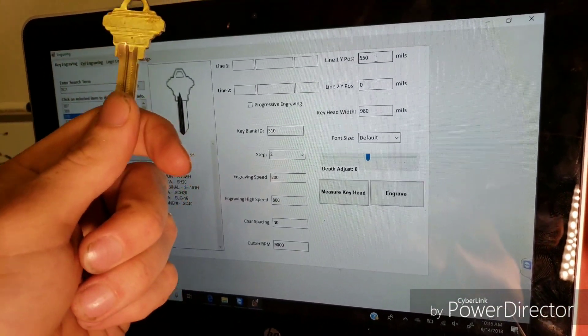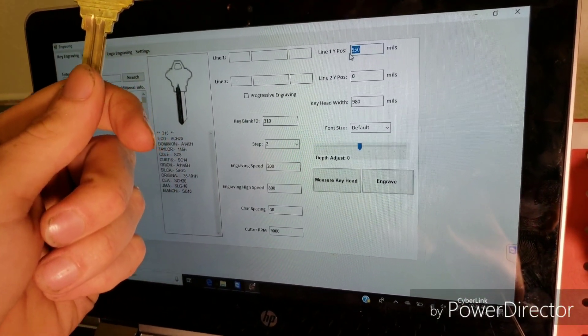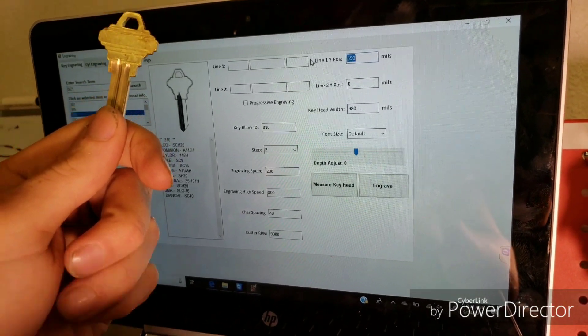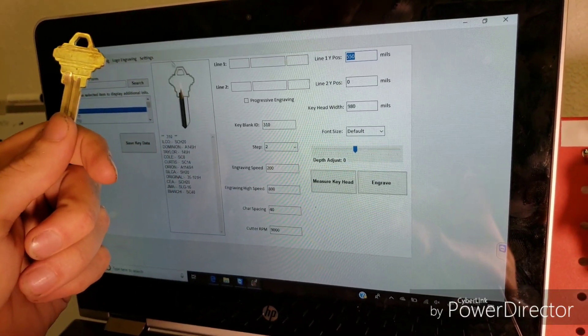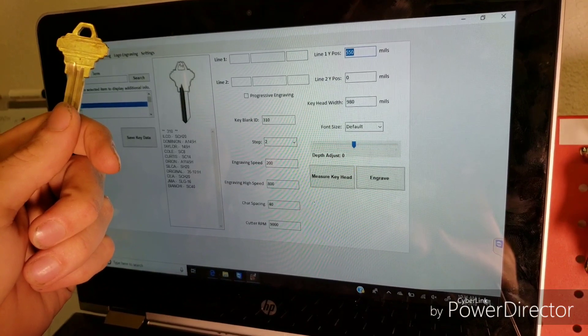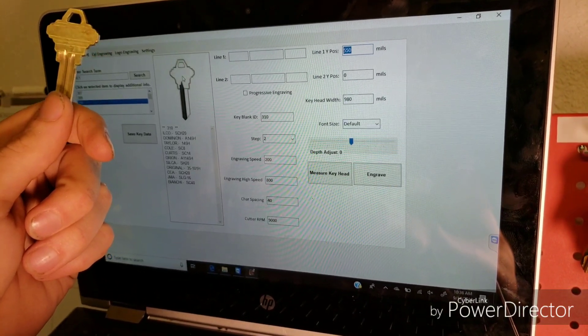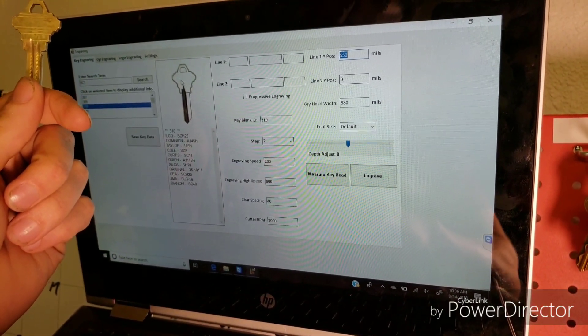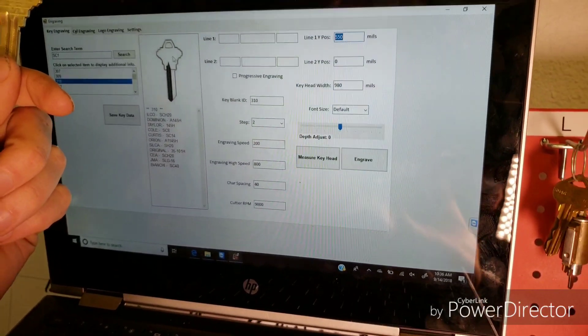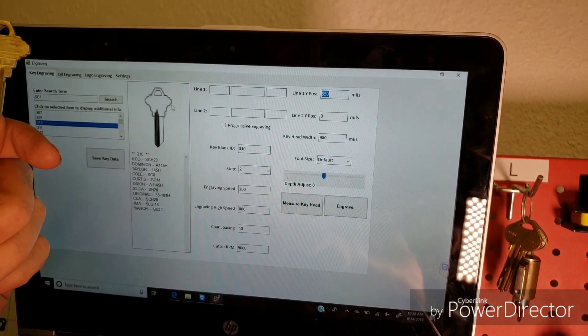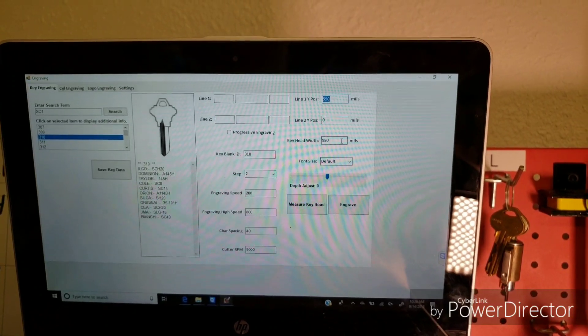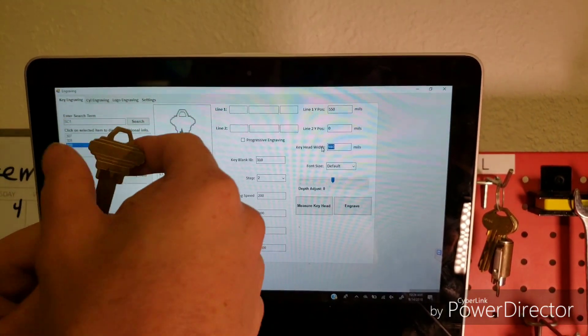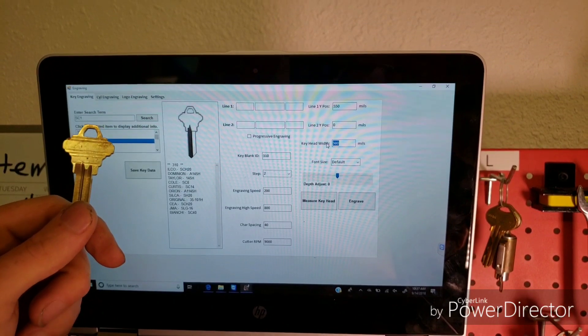And I'll have a Y1 position right here. And that's telling the key machine that from the top of the key, five hundred fifty thousandths of an inch down is where it's going to start engraving the characters. All right, so right here we have the key width, nine hundred and eighty thousandths. So that's just the measurement of how wide the key is.